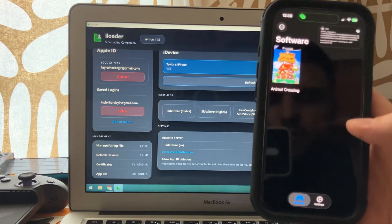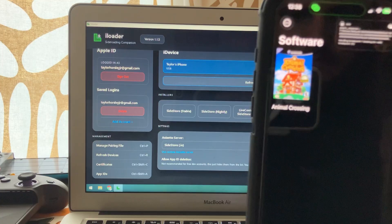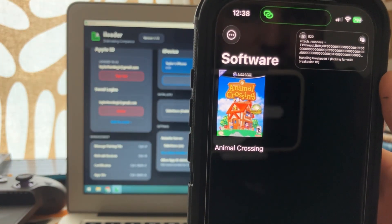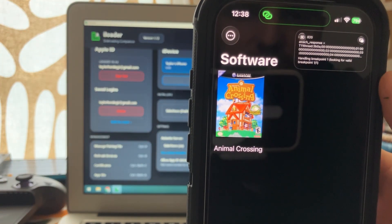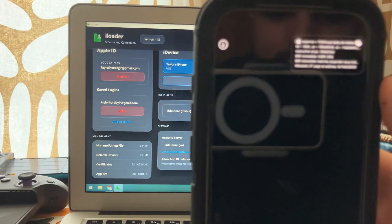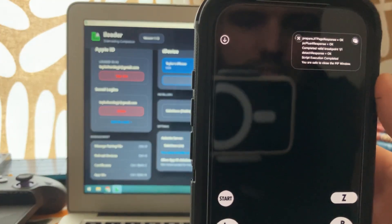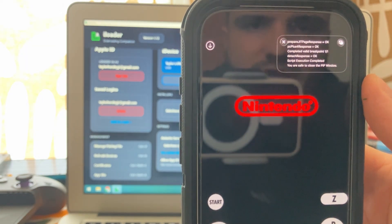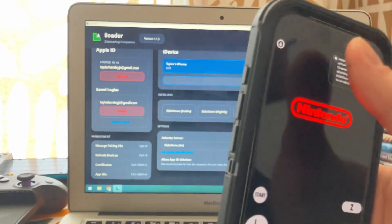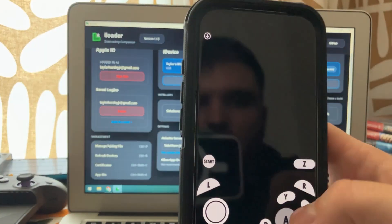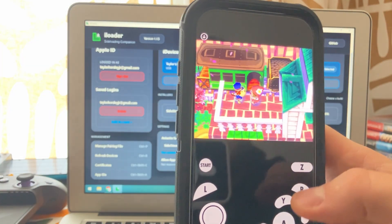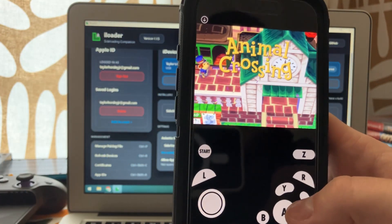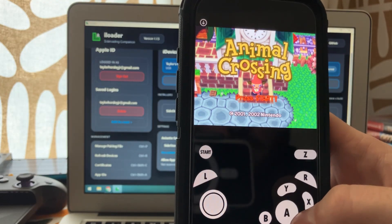So once again, this box appearing, you'll see here it says it's looking for valid breakpoint when we start the game up. There we go. It says you are safe to close the PIP window. So we'll do that. And there we go, our game is running. And there we go.